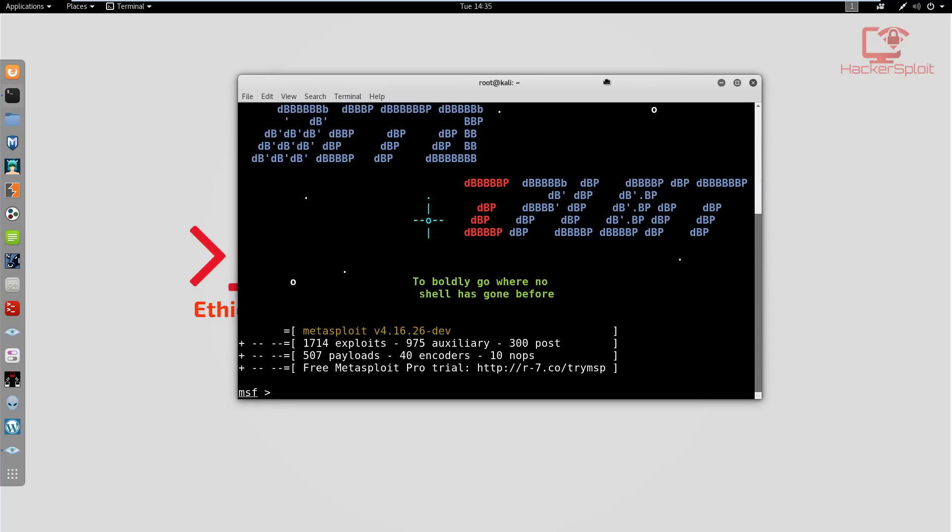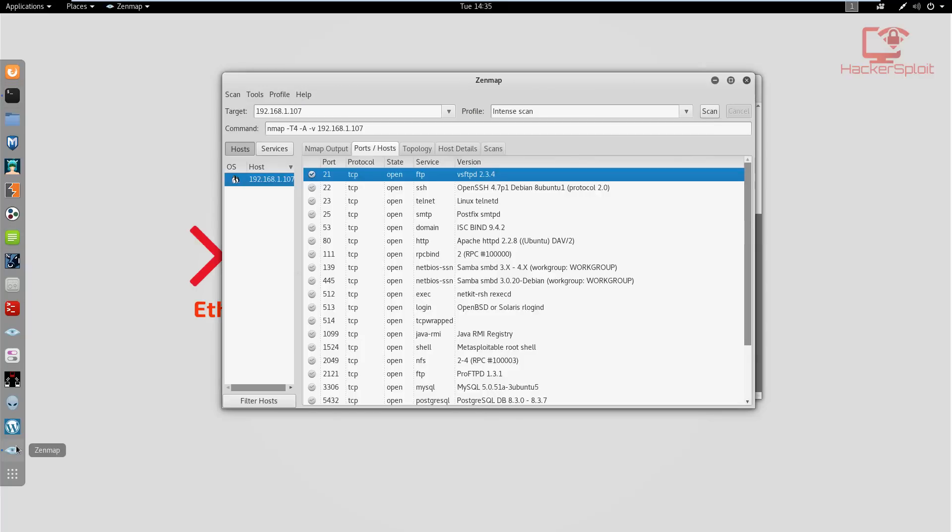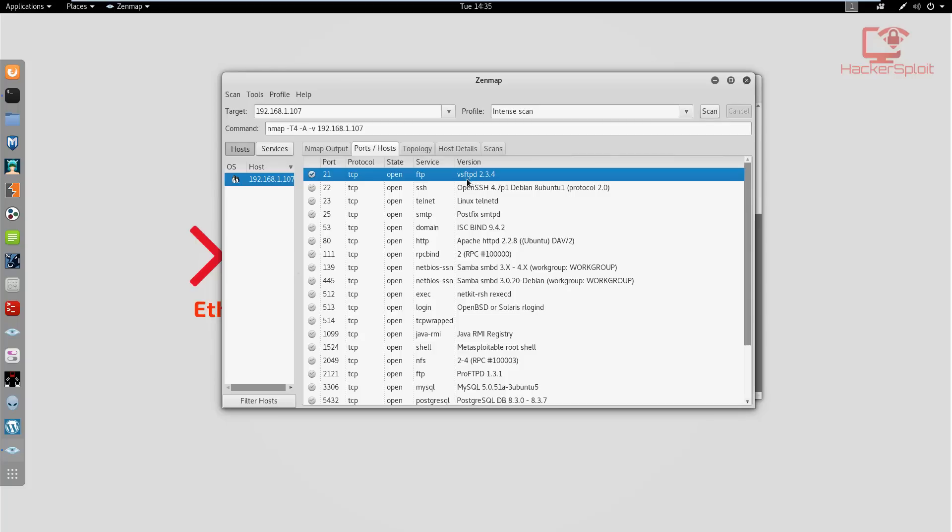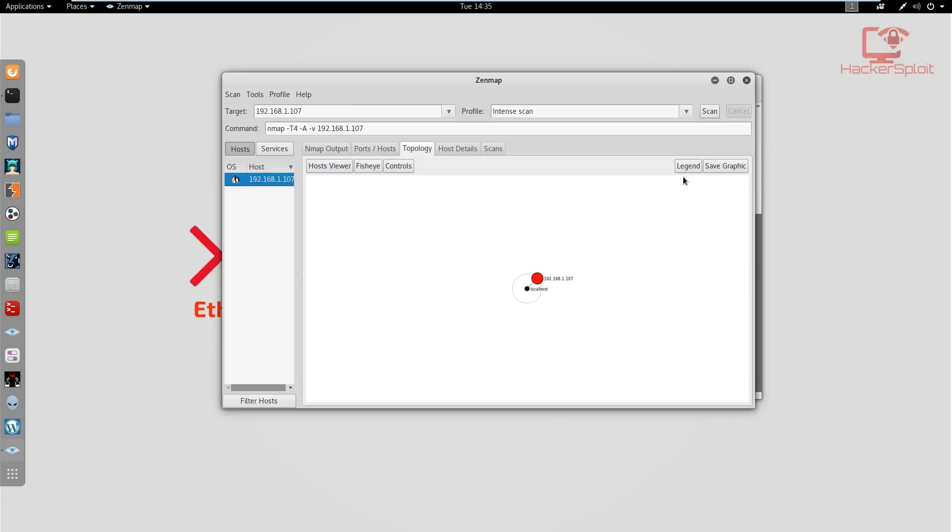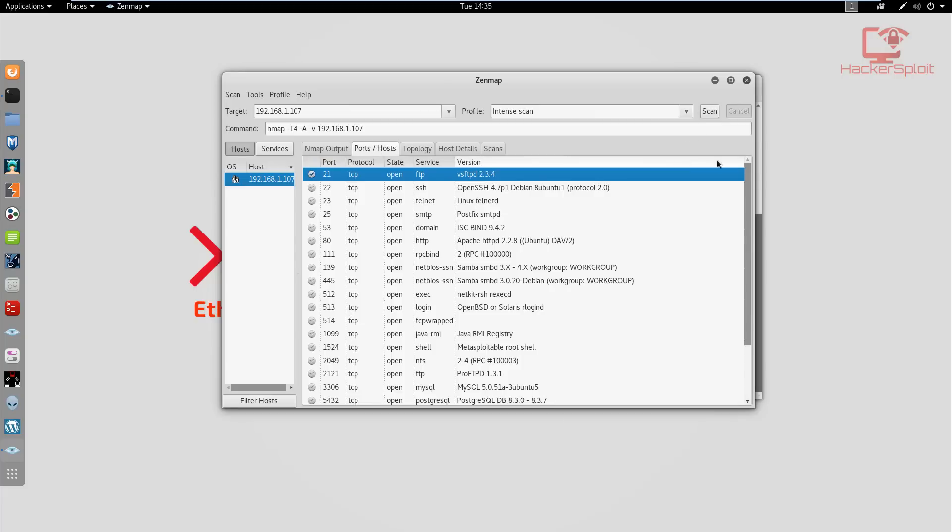It's very important that we understand it's running that service because that's what we're going to be exploiting today. The first thing we need to know is what service we're trying to attack. In this case, we're trying to attack port 21, the FTP port, and the service version is VSFTPD 2.3.4. This is a very old service version that is running and it is extremely vulnerable.